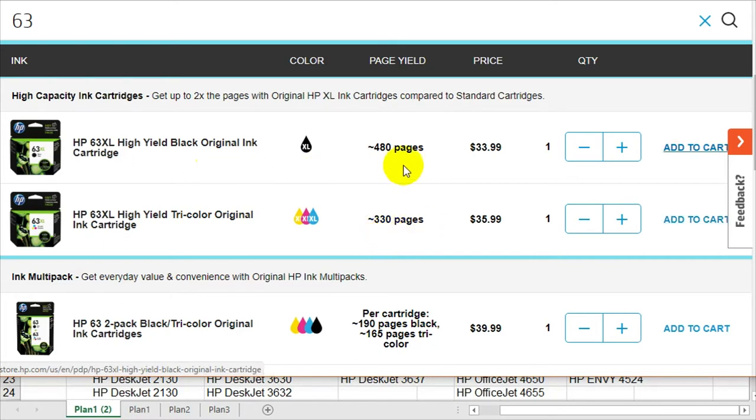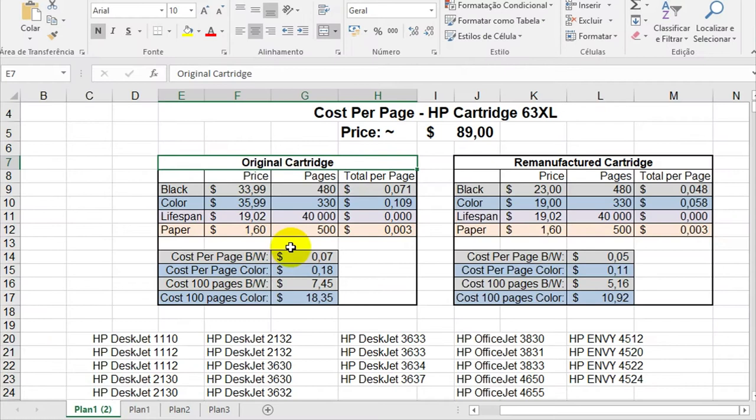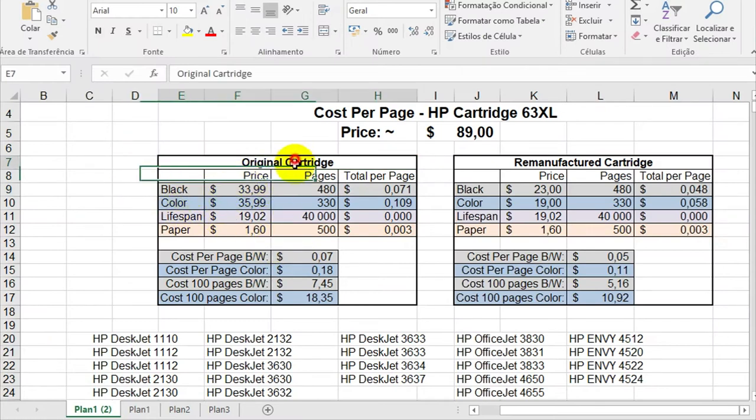So the black one costs around 34 dollars and the color around 36 dollars. So I made this table here, so you can check the price.